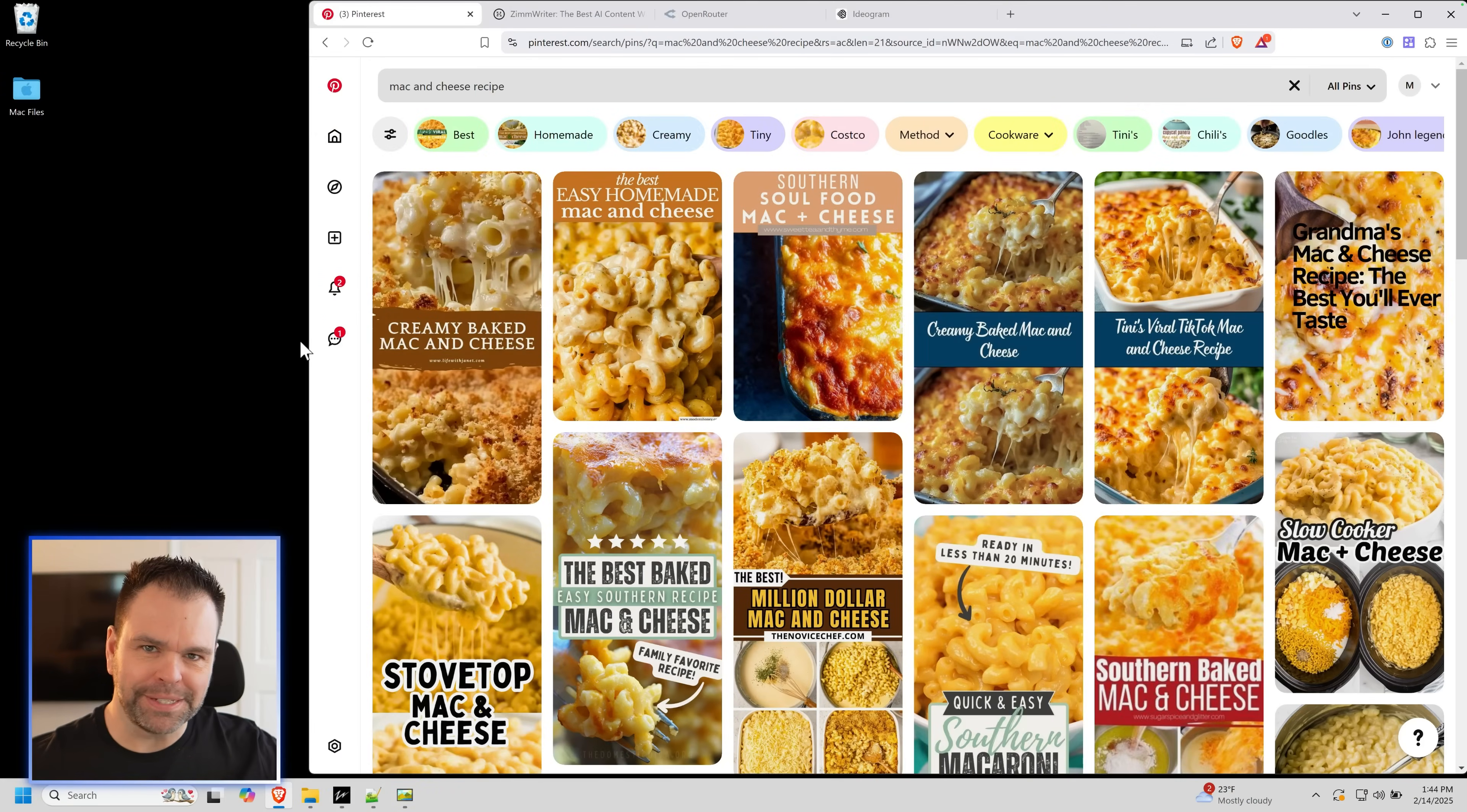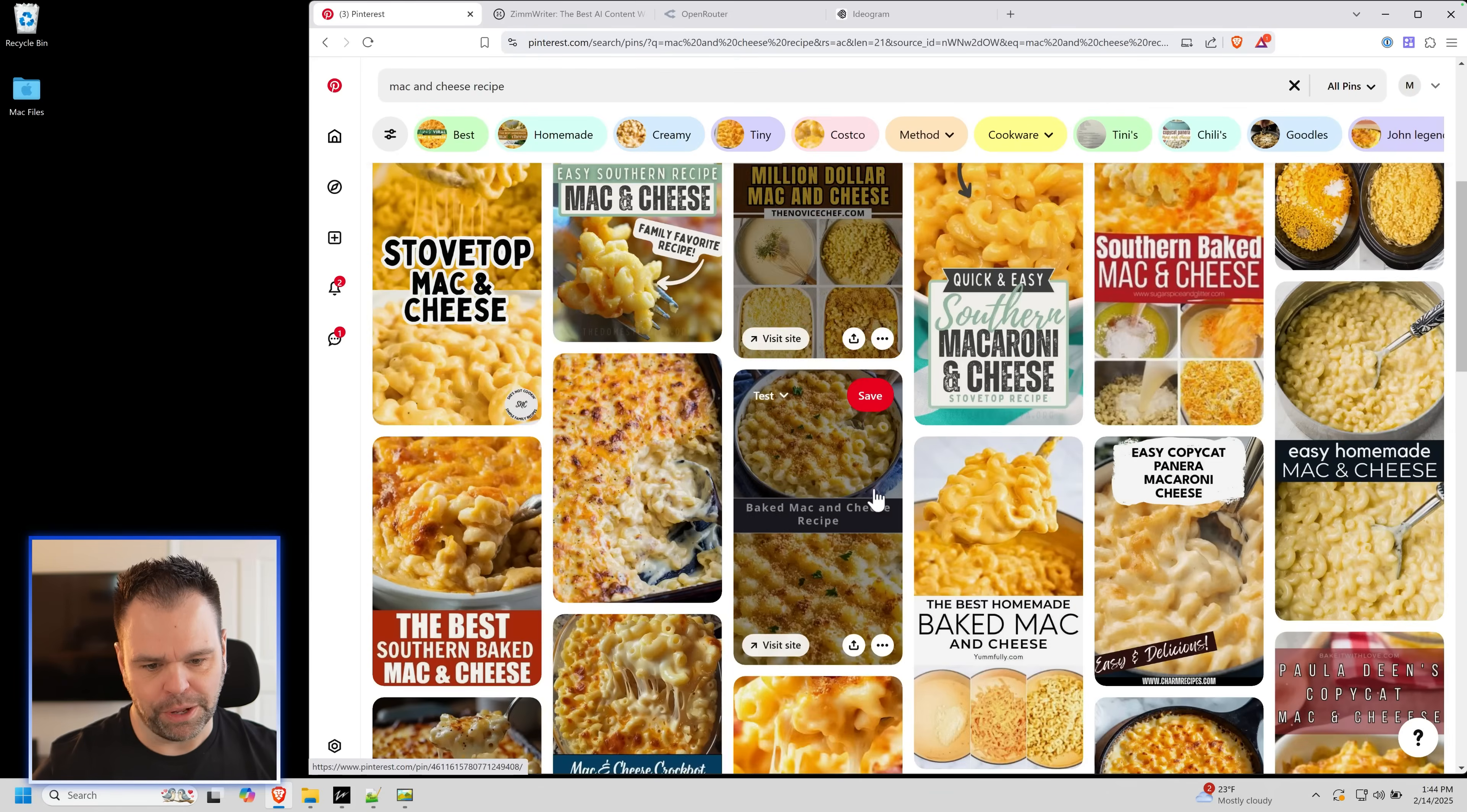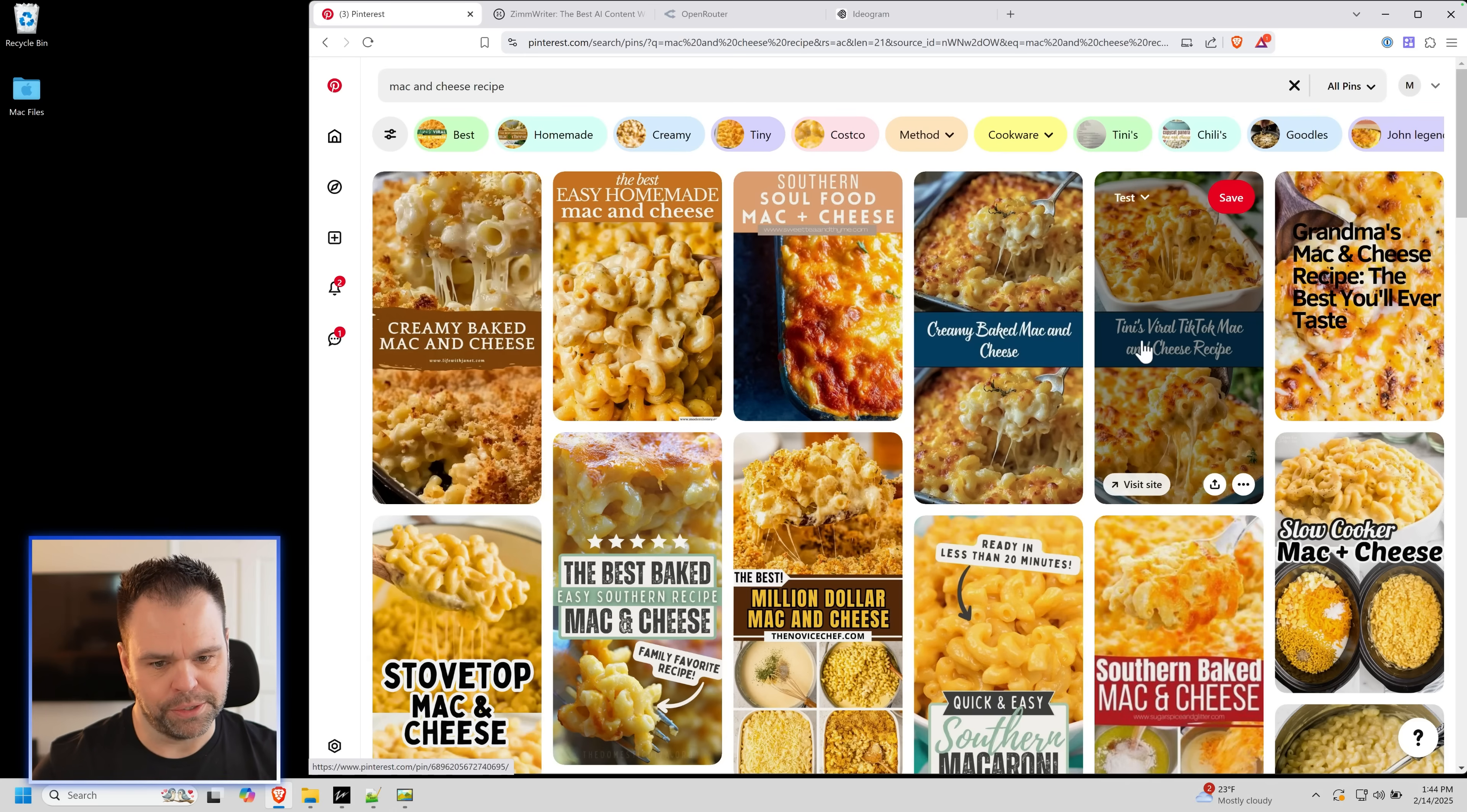Let me just show you this example because words can't even describe what I'm trying to convey. I went to Pinterest right now. I put in mac and cheese recipe. Here's all the results. I'm sure a lot of these taste great, but the images are going to dictate whether or not someone actually clicks on one of these results.